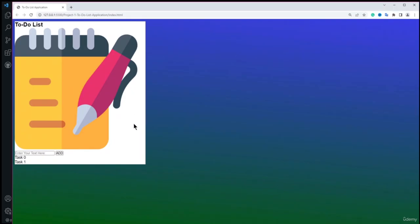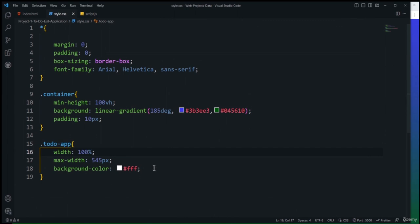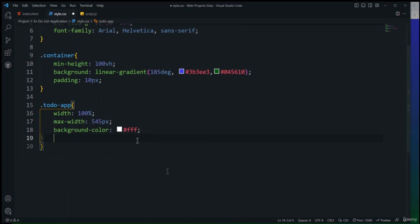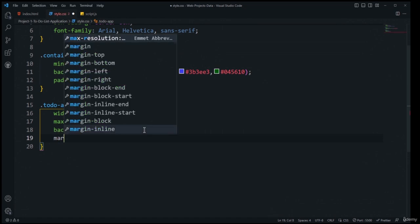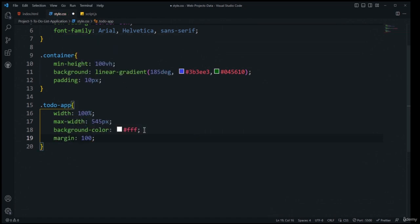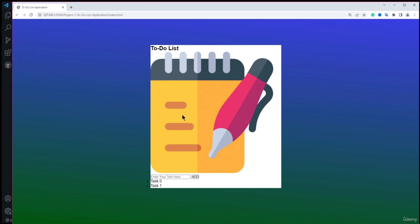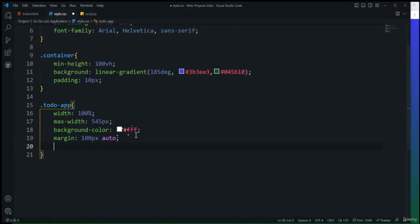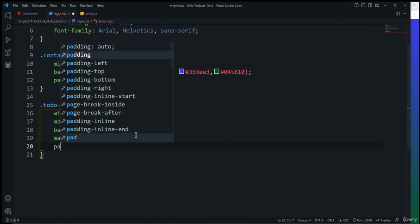For the image inside the h2 (selector .todo-app h2 img), I'll set the width to 35px and margin-left to 10px to create spacing between the heading text and the image. After saving, the logo and heading text look well-spaced, matching the final product.